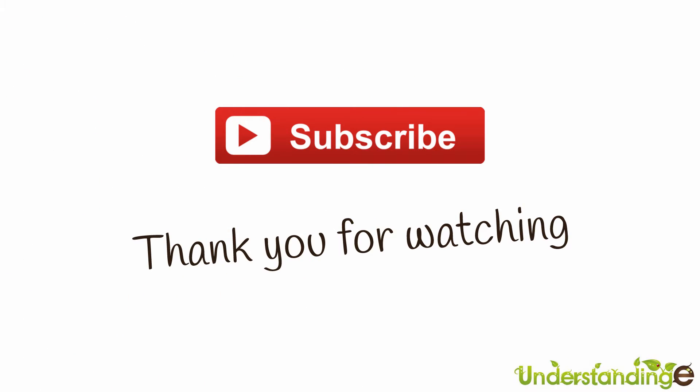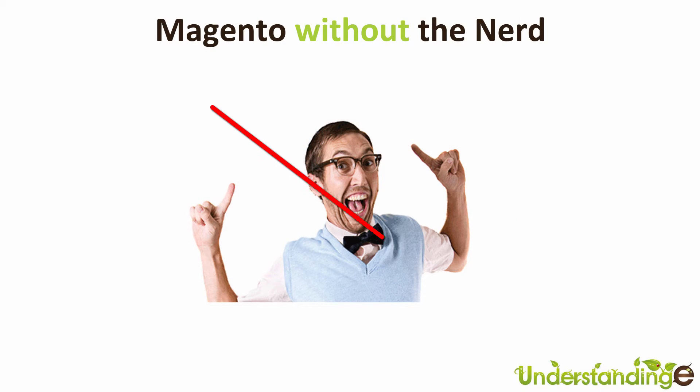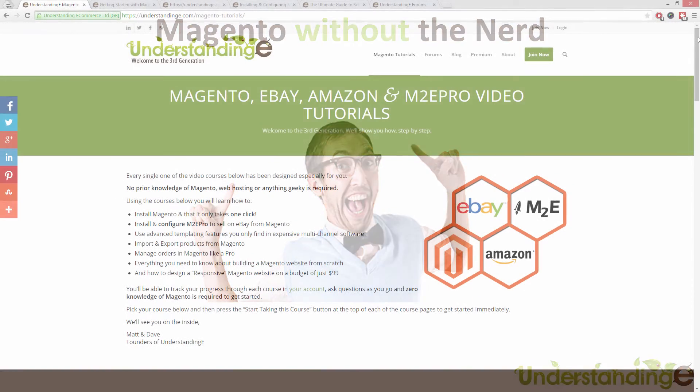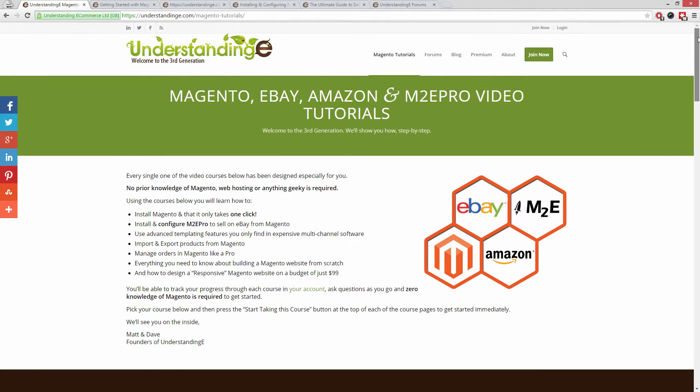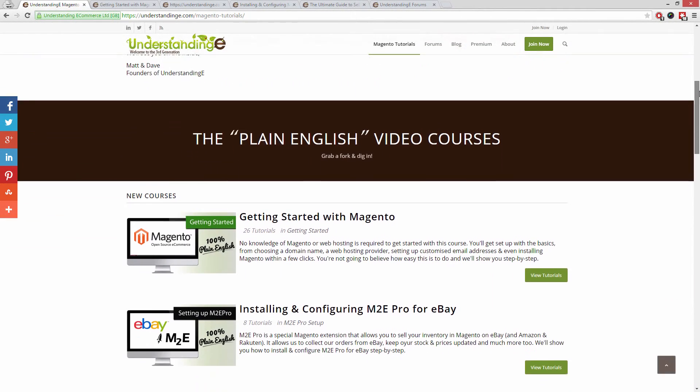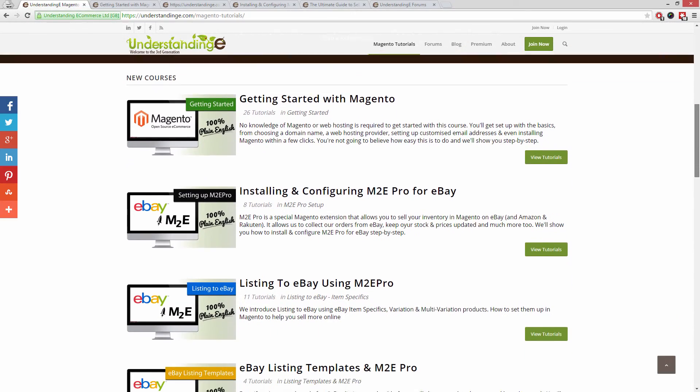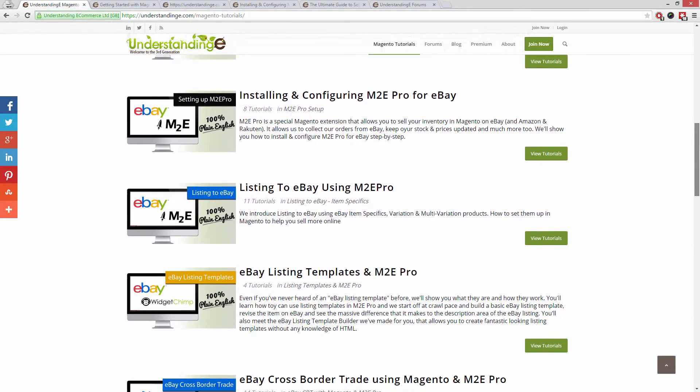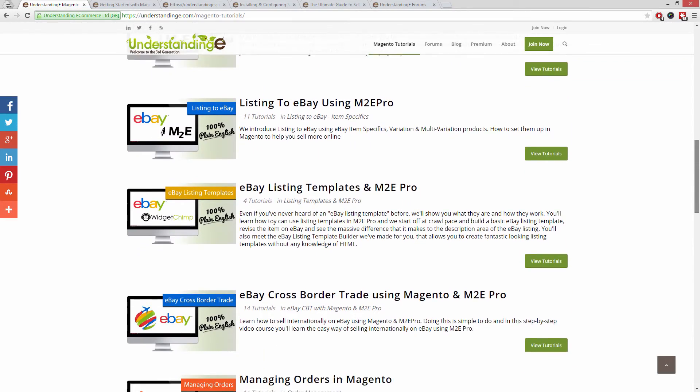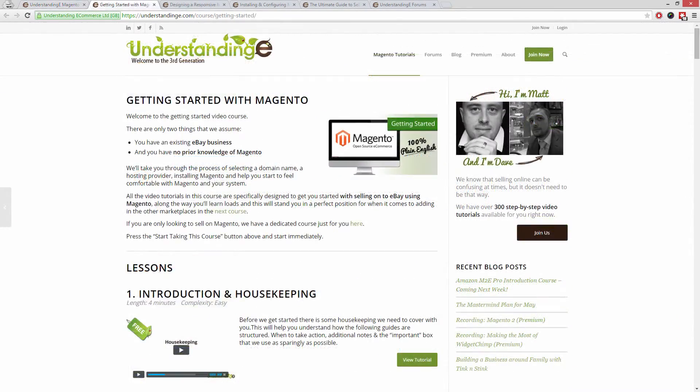So from myself Matt and me Dave, we hope that you found this video tutorial helpful. If you have, then let us know by leaving a thumbs up on this video below or subscribing to our YouTube channel. We believe to use Magento you don't need a degree in nerd, and we've created over 300 step-by-step video tutorials at understandinge.com to help you. In these tutorials you'll learn how to use Magento with no prior knowledge.